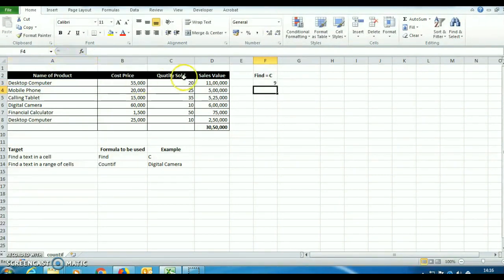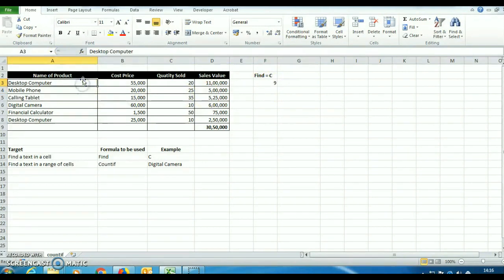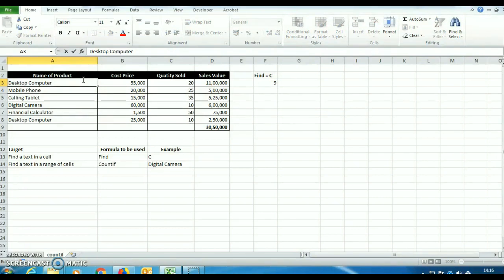So this shows 9. That means in this cell, C is available at 9th place. Let's check it.